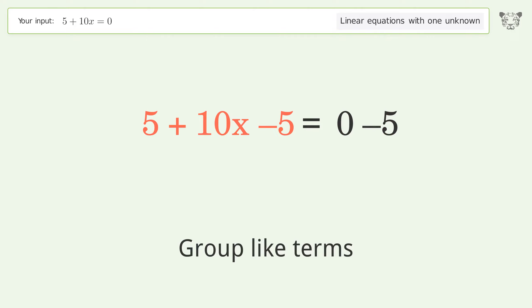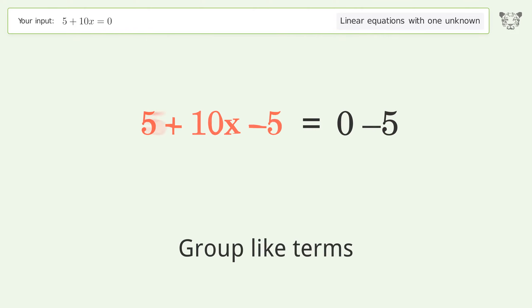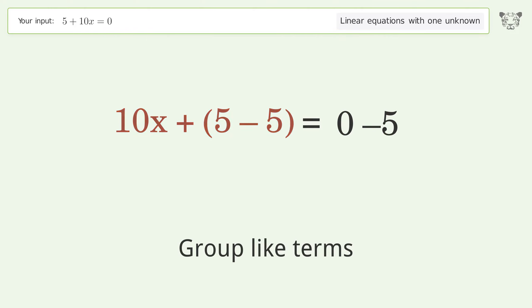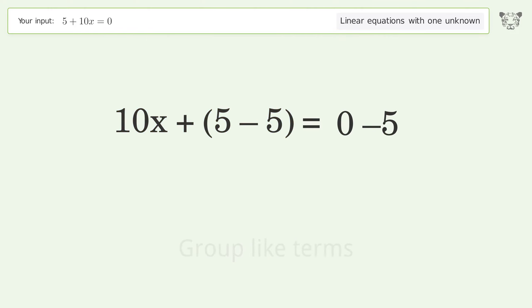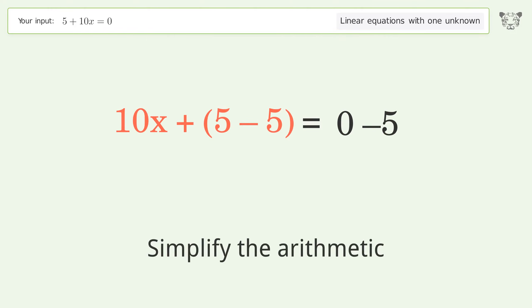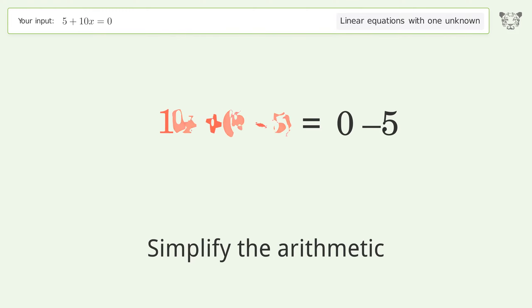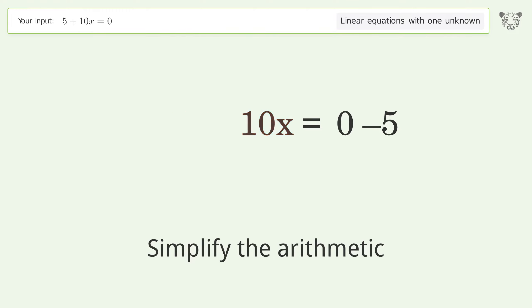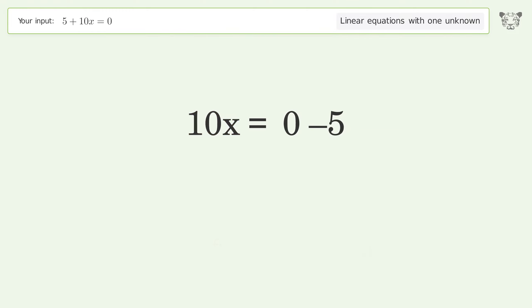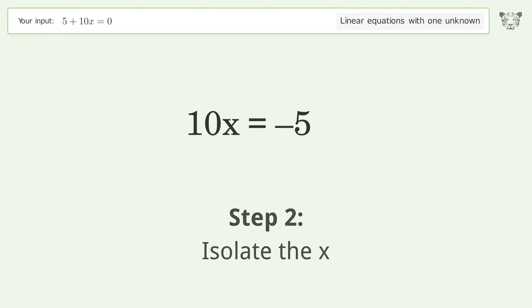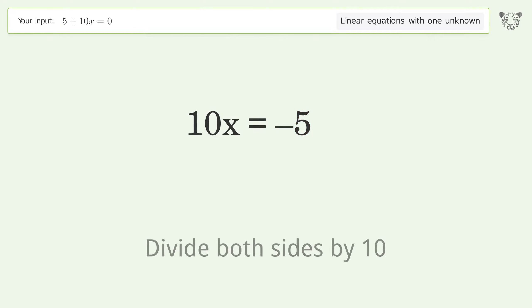Group like terms. Simplify the arithmetic. Isolate the x — divide both sides by 10.